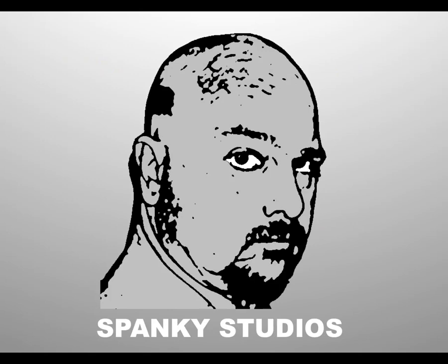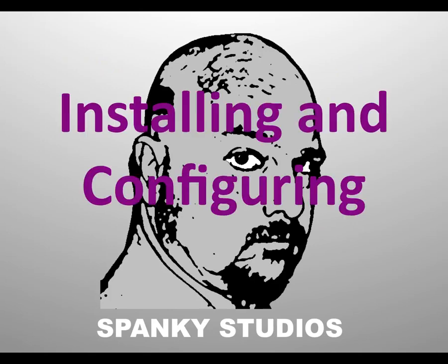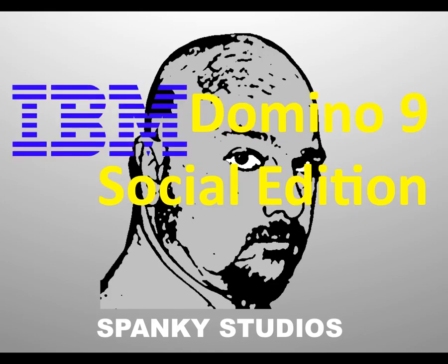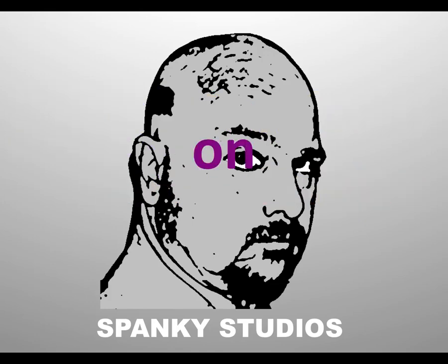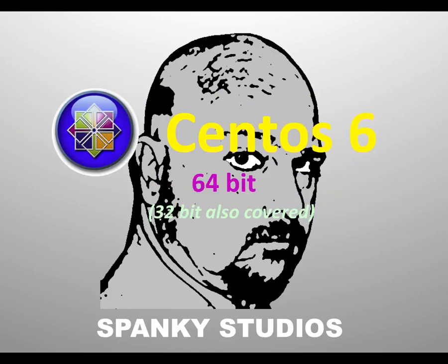Hello and thank you for joining me on my video series, Installing and Configuring IBM Domino 9 Social Edition on CentOS 6. I'm covering both 64-bit and 32-bit versions.